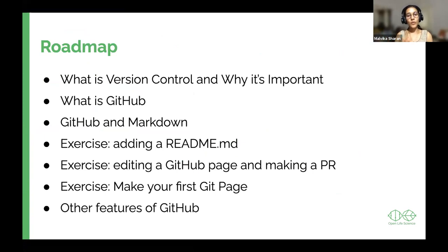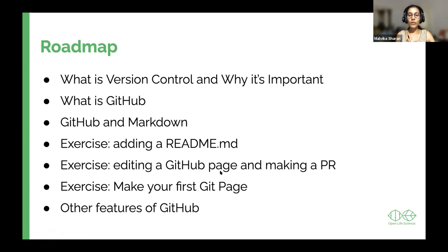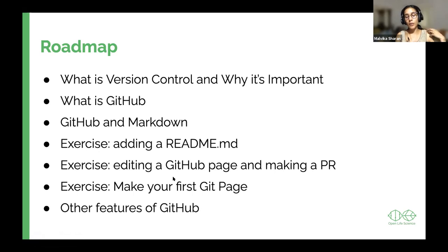Today we will talk about what version control is and why it's important, starting from the research point of view that we need to version control our research materials. Then we will switch to GitHub, which is one of several tools. We will talk about Markdown, a formatting language which is quite simple and allows us to format a simple document beautifully. We will have exercises to edit documents like a readme file, and edit a GitHub page by making a pull request. At the end, we hope each of you will create a small website for yourself or your project — which is really empowering when you can put out your material in a browsable format online, without needing to know a lot of coding.